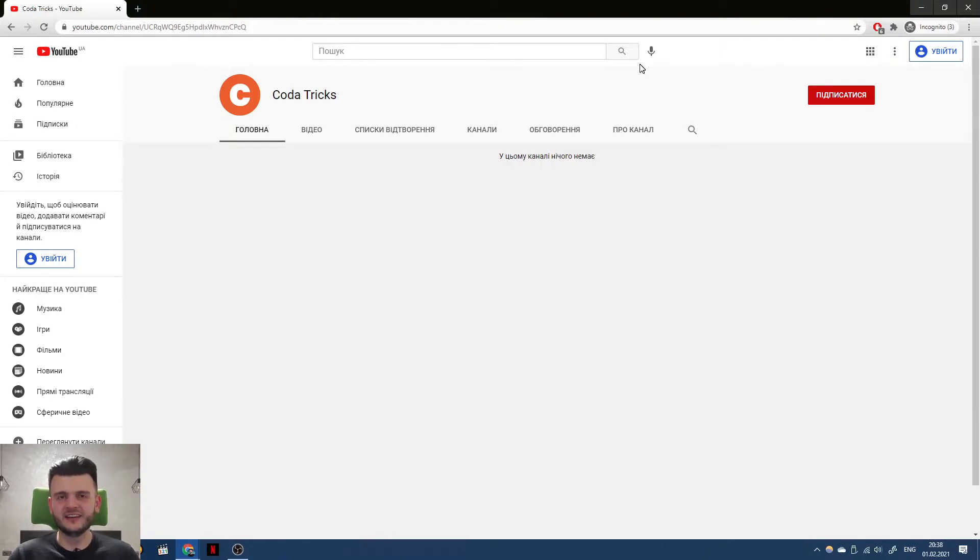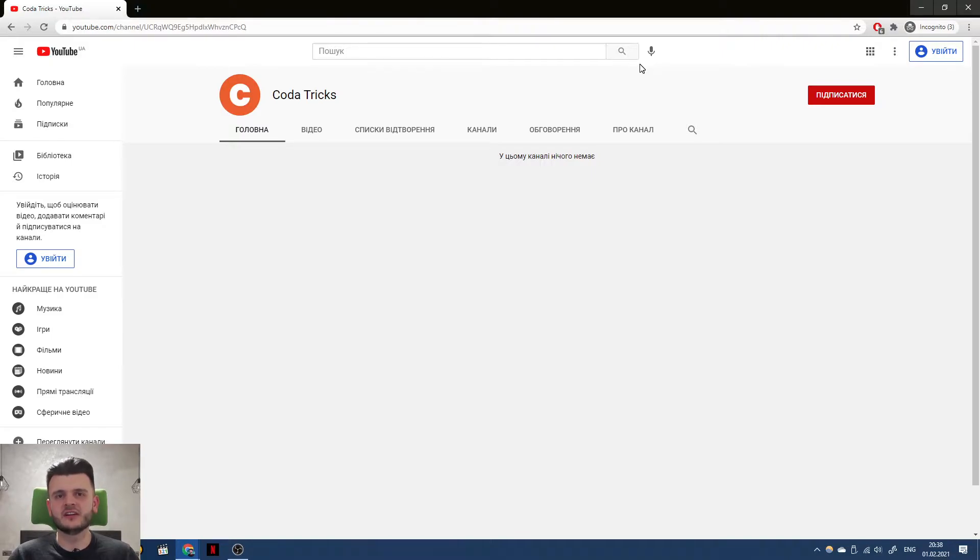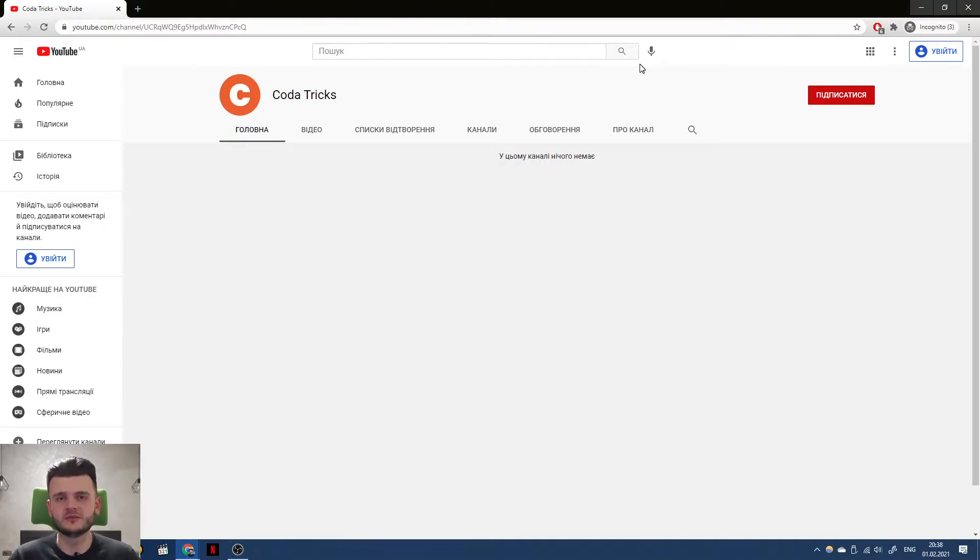And even though it's blank, please go and subscribe to it because that's where I will be posting my new videos at.